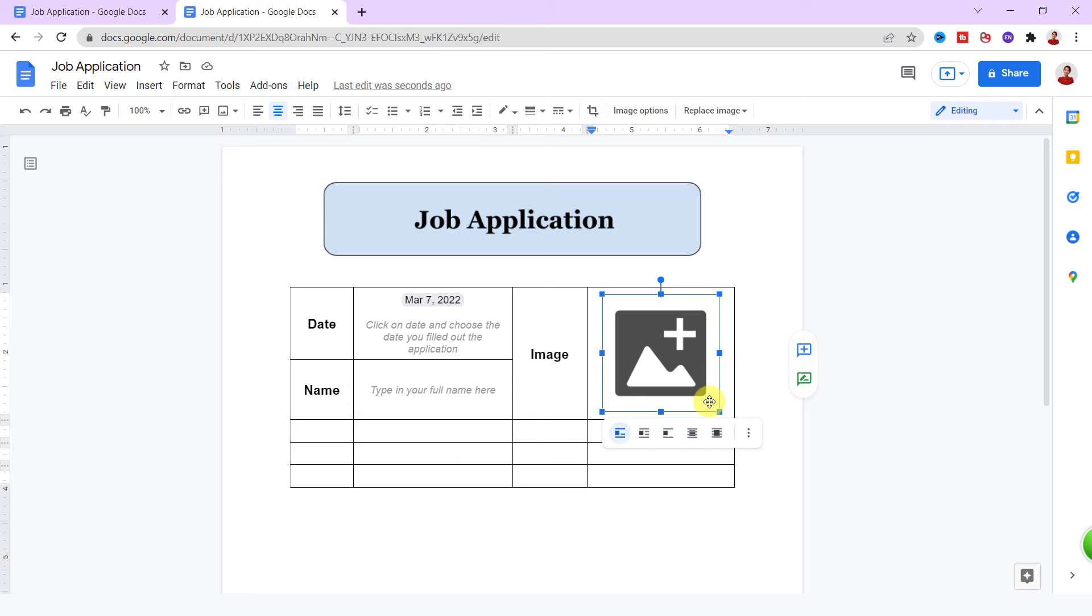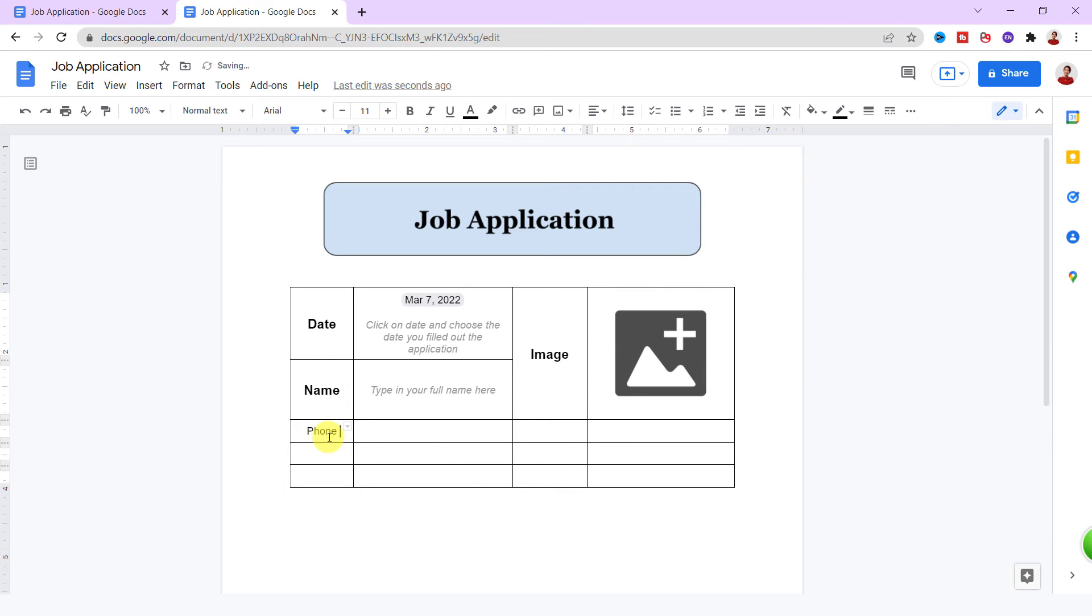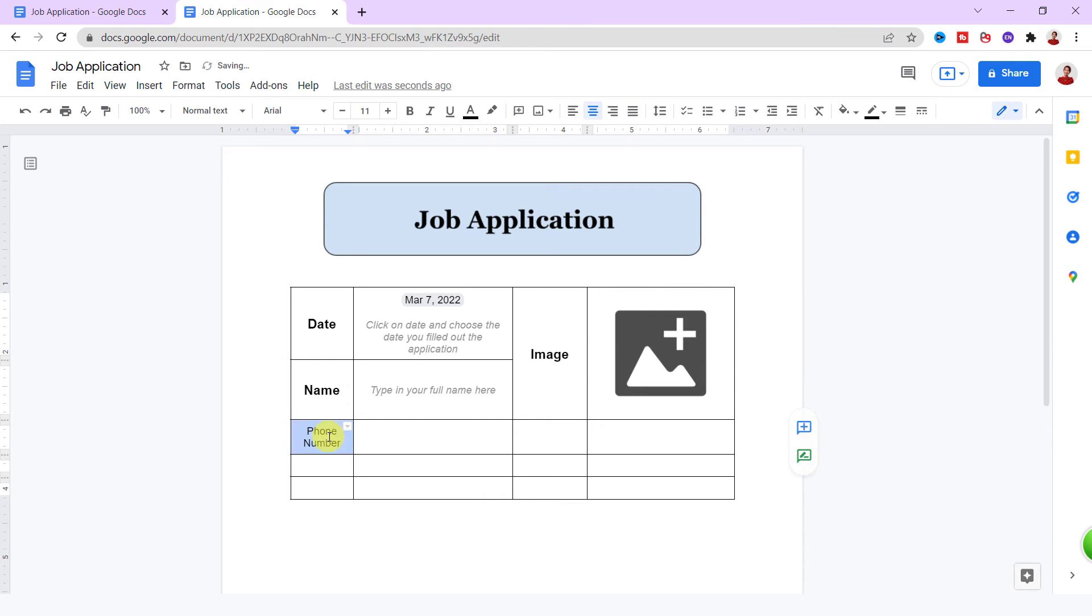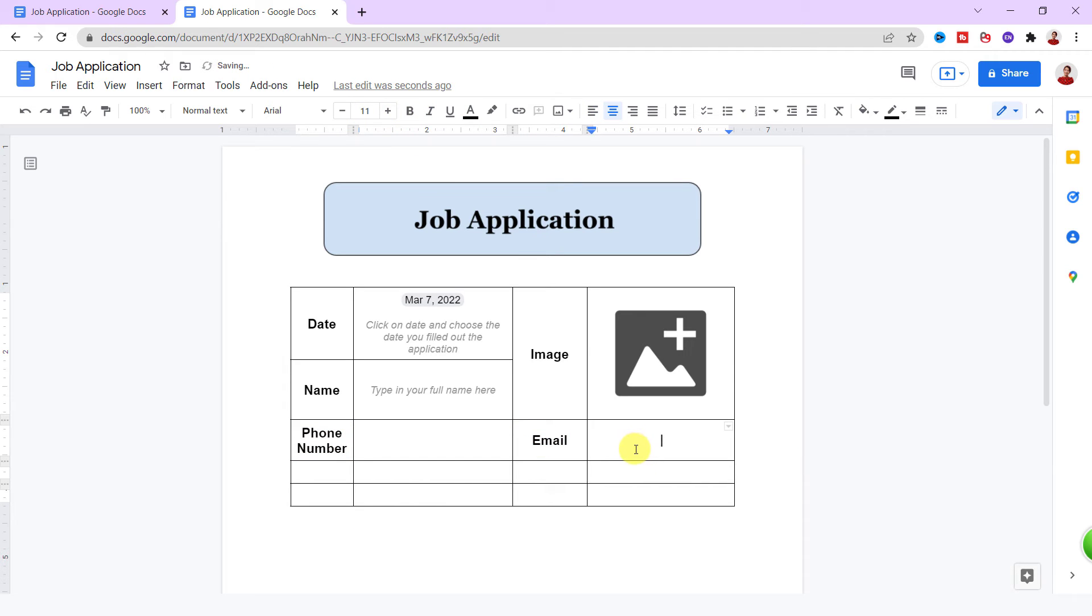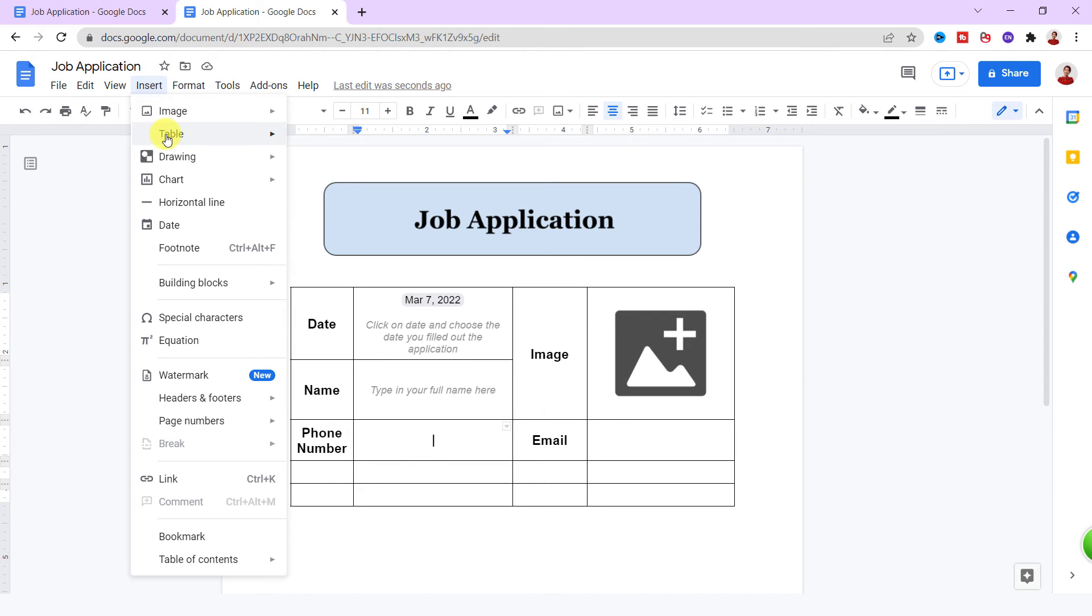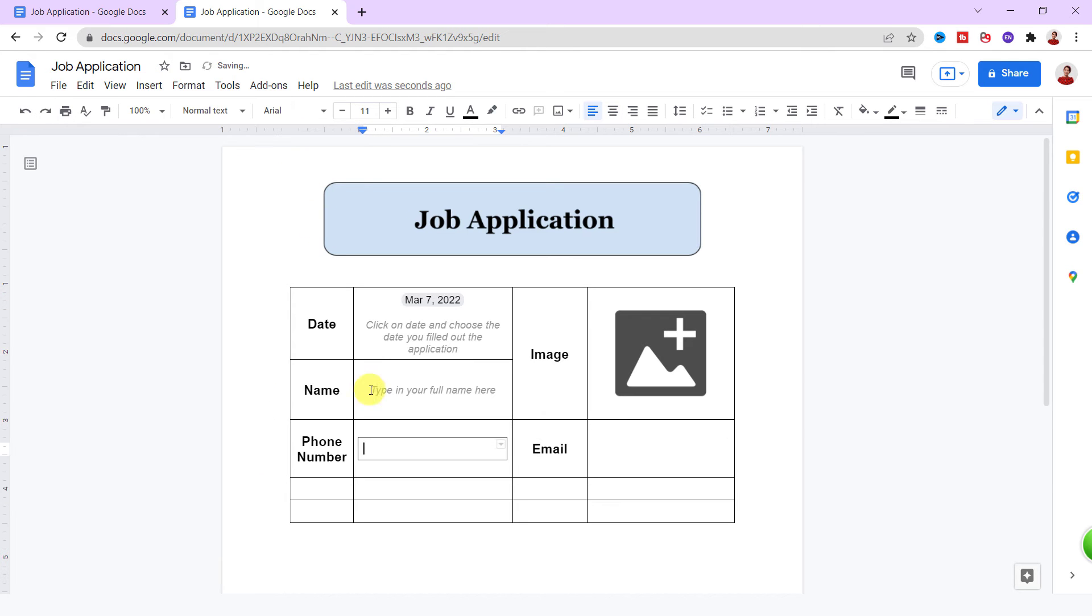Okay, in the next row I want to have phone number and email. Now I want to add a short answer field. I use table again, so Insert tab, Table. I need just one cell.